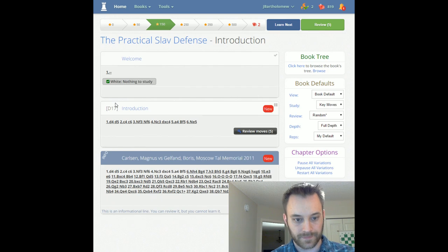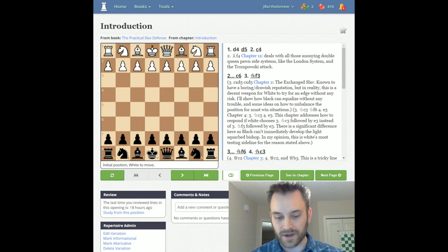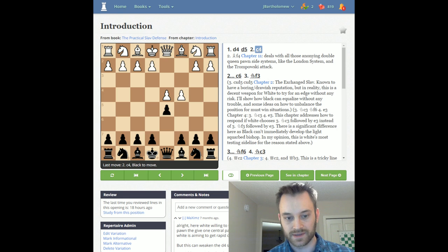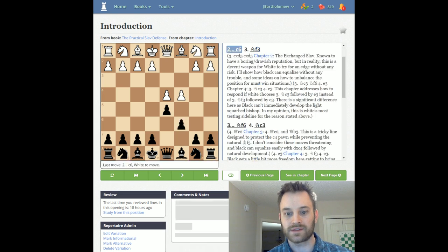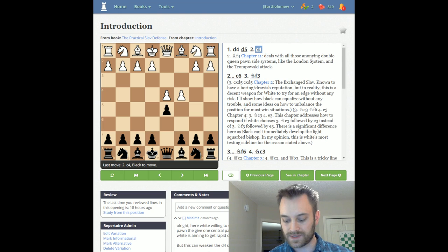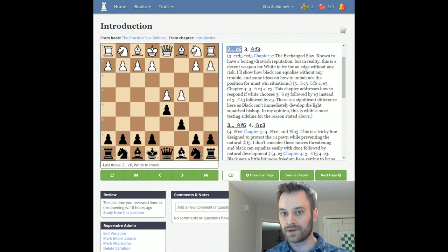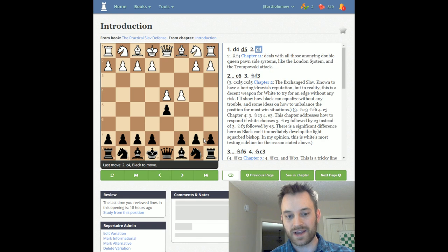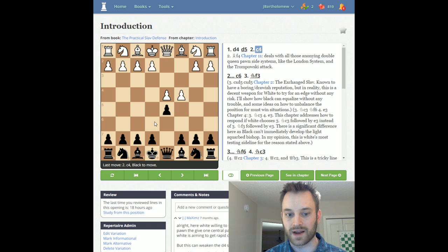The Slav Defense is a defense to d4, dealing with what to do against c4 — the Queen's Gambit — on move 2. c4 is considered the principal try for an advantage against d5 on move 1, and the Slav Defense is initiated after c6. Unlike the move e6 on move 2, with c6 you are supporting the center but not blocking your light-square bishop. That's what's always appealed to me about the Slav — I can still get this light-square bishop outside of the pawn chain, usually developing it to f5. Whereas if you play e6, you have to work harder with that light-square bishop to get it out later.